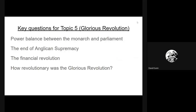In terms of these questions, generally there are four areas that you can be asked on. The exam board might think of something a little more specific, and these are very broad, but if you plan your revision around these four overarching questions, you will usually have covered it for Topic 5. The first key question is about the power balance between the monarch and parliament and the extent to which the Glorious Revolution changed that.